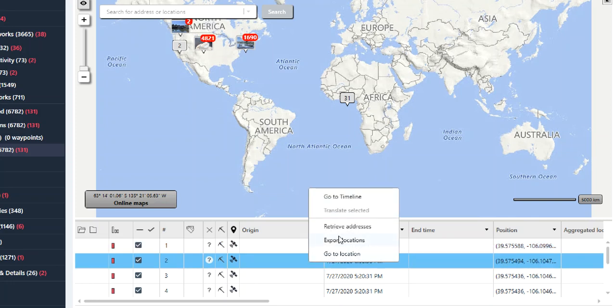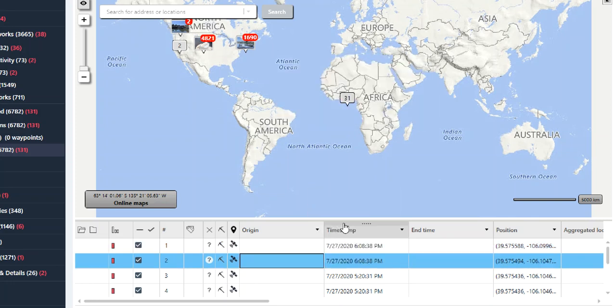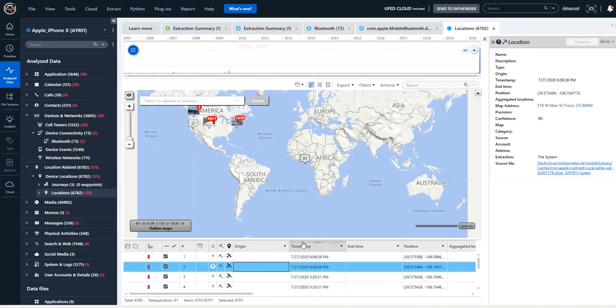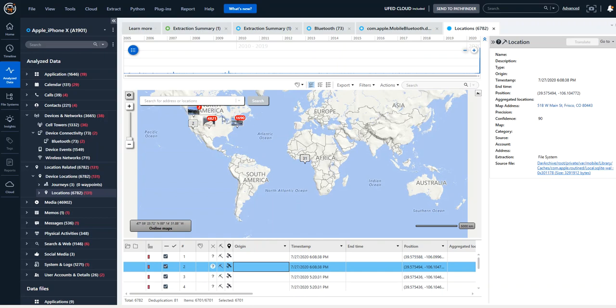You can right click on it and you can do retrieve address and you will get the address shown on the source information on the right hand side. But what you need to do is verify the timestamps. You need to verify that the device was actually in that location.